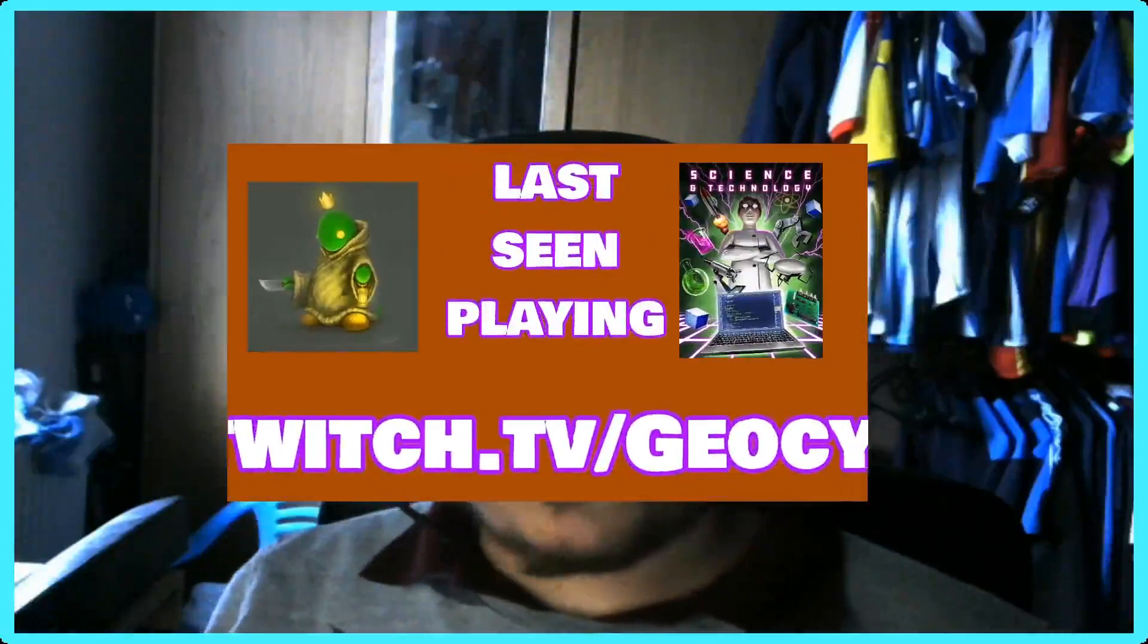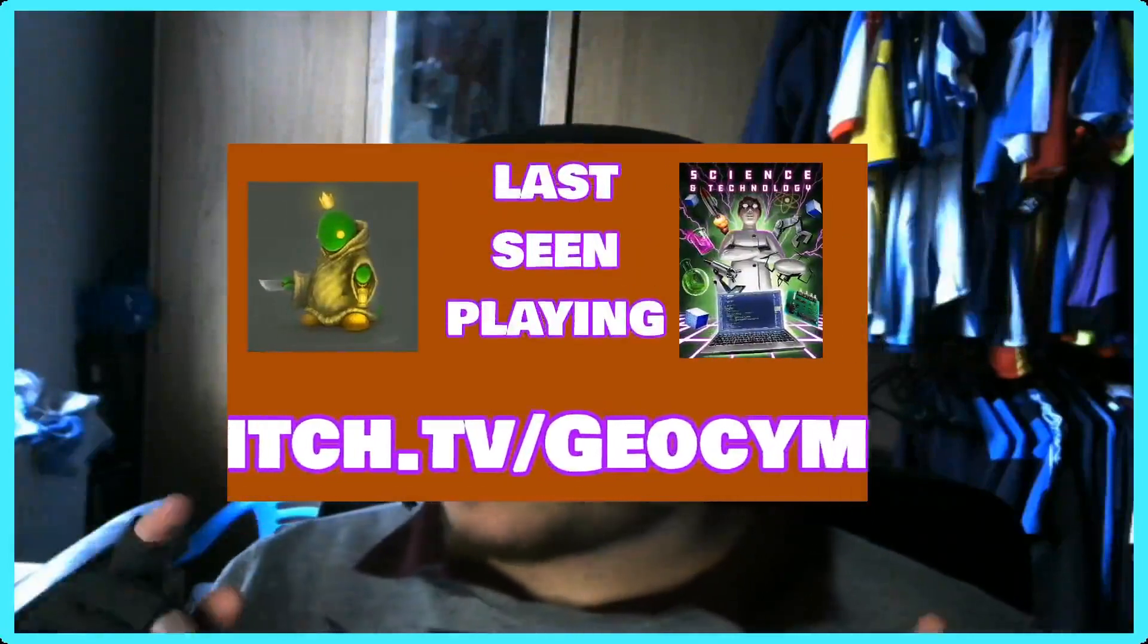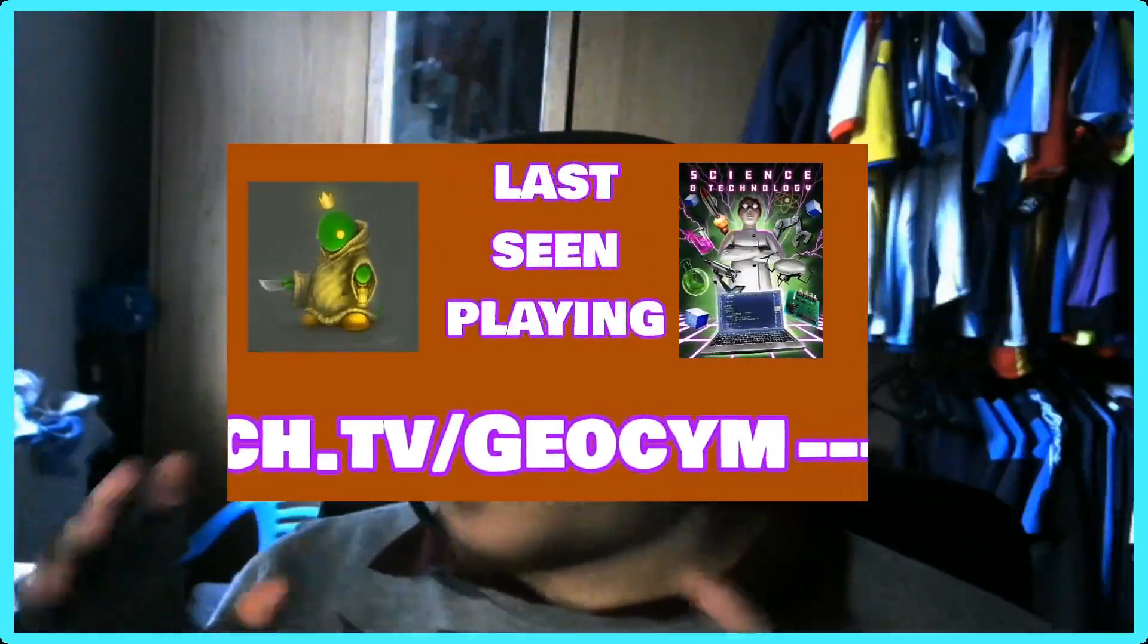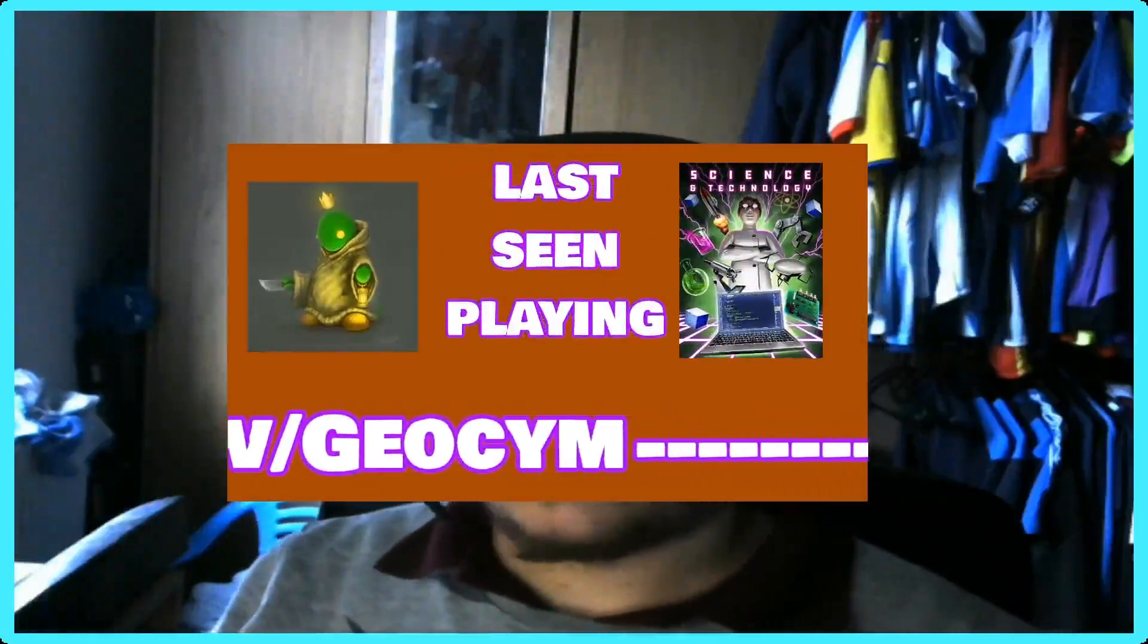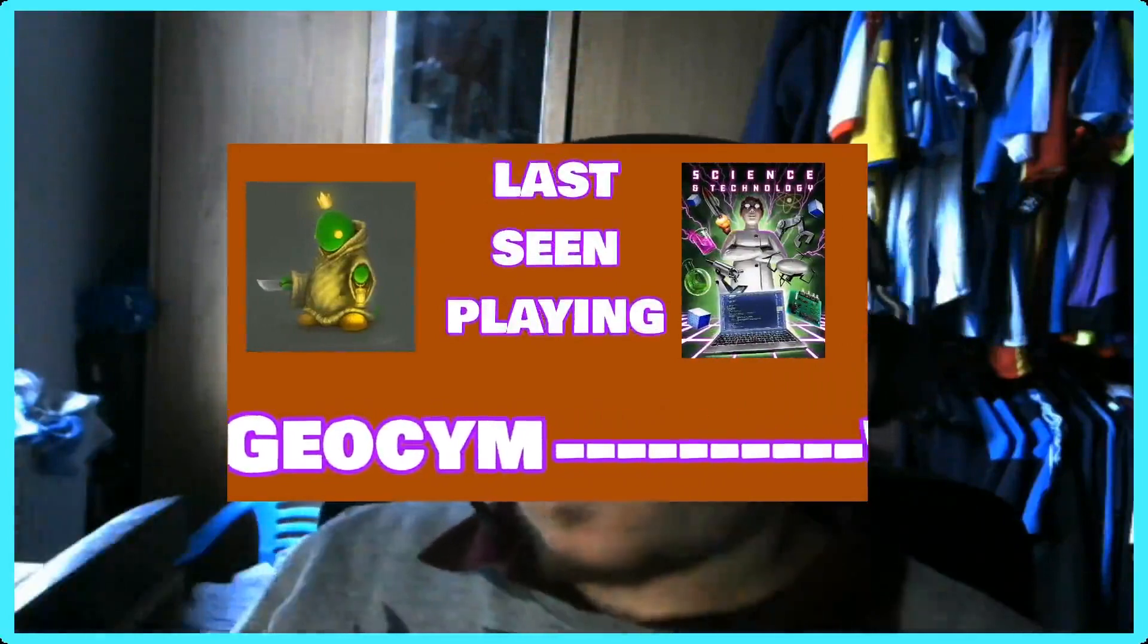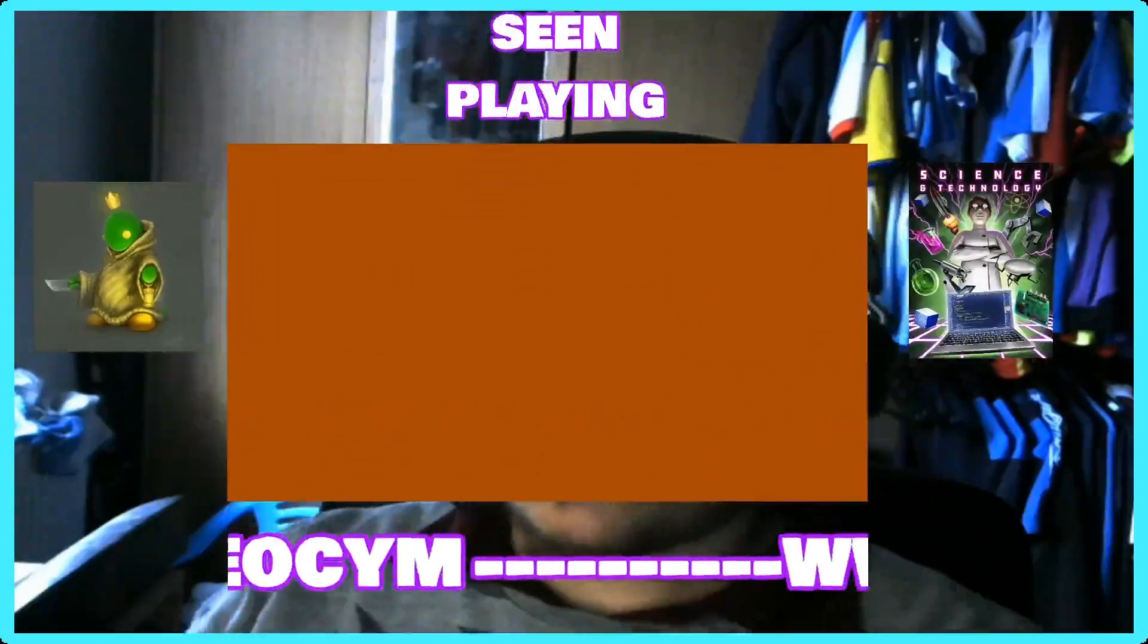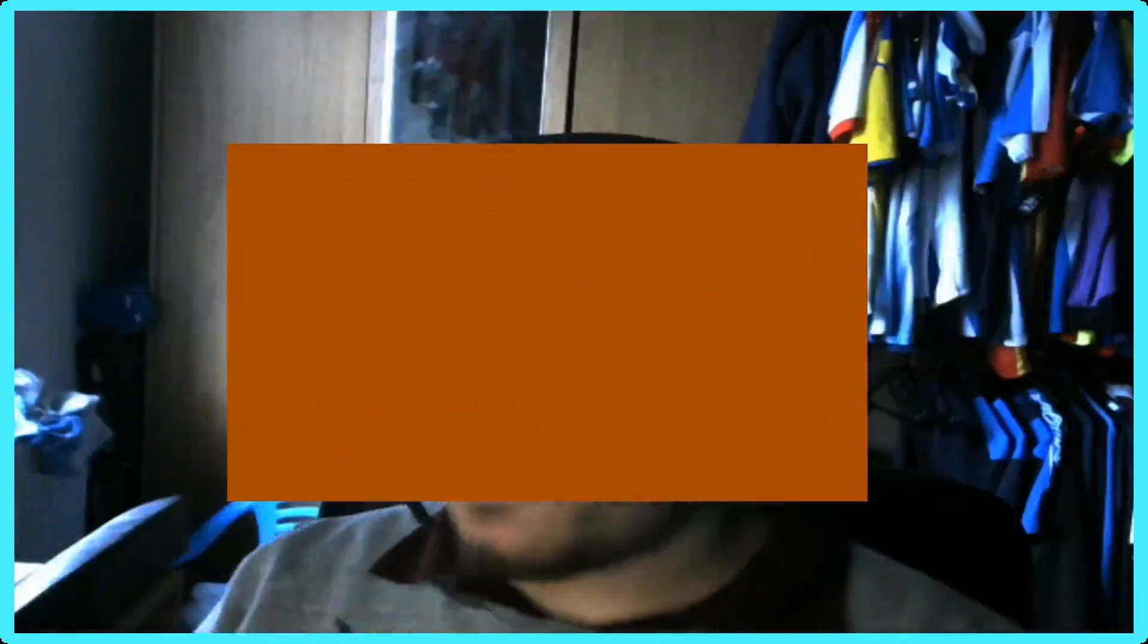If I shout someone out, it comes out in a nice blue brown box, it pulls a profile picture, it pulls what game they're playing, it posts in chat and then eventually it'll all fold away and slide away.